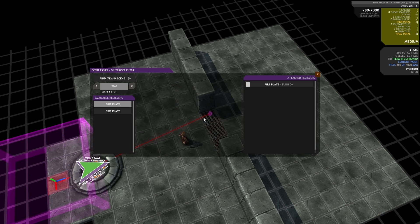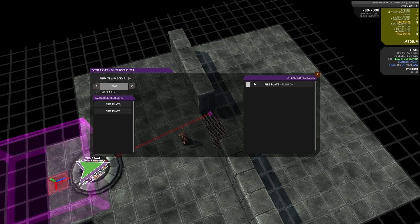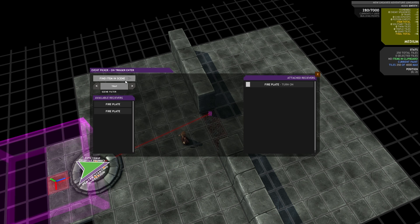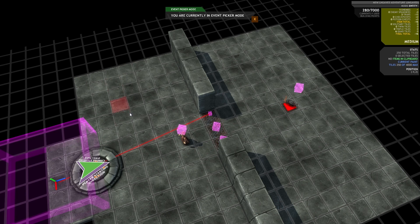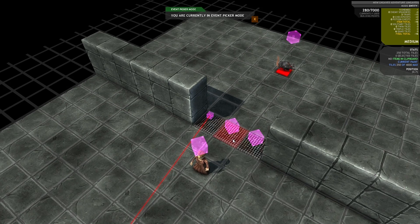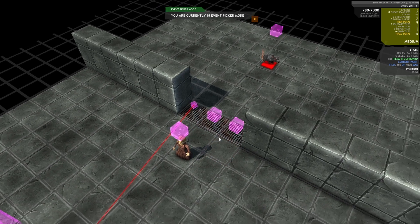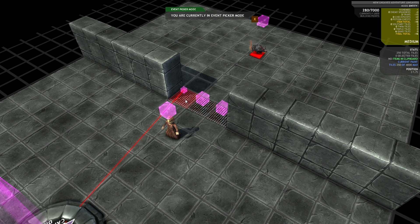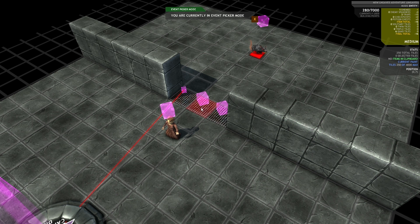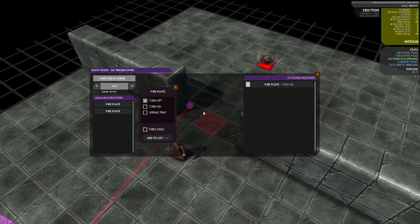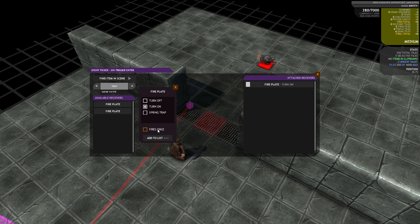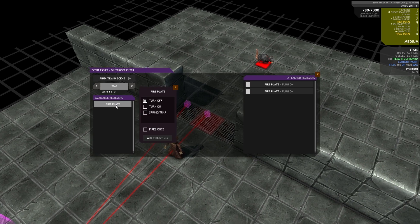So once I'm happy with that, I can just press add to list. And you'll see it's built a connection and moved it on to the right. So these are the attached receivers. This is all of the receivers that will receive an event when this event fires. So obviously in a big adventure, you're going to have a lot of items. So in case this list gets a bit too big, what you can do is click find item in scene. And you'll see you get these little pink floating boxes. The rotating ones are ones that I haven't connected to. You can see the fire plate that I just connected is a small box rotating slowly. So I can't connect to that again. But I can connect to this one. Just click it and it'll automatically select it for me. So I'm going to tell it to turn on as well. And I'll add the third one as well.